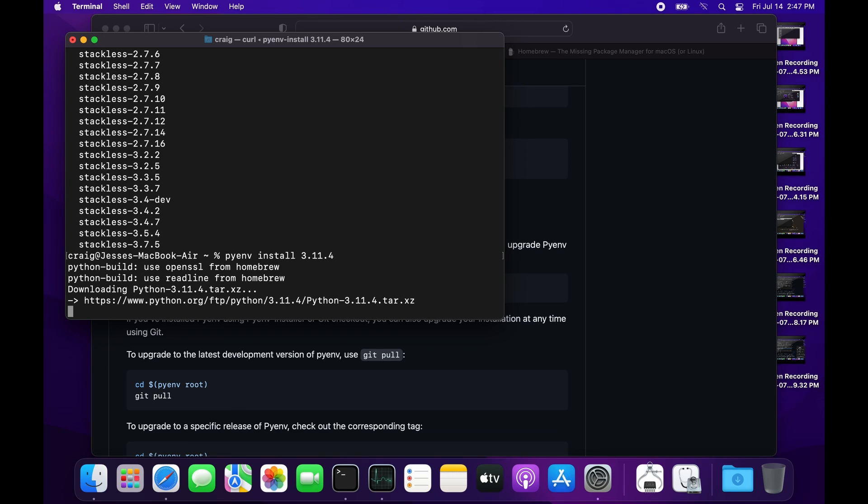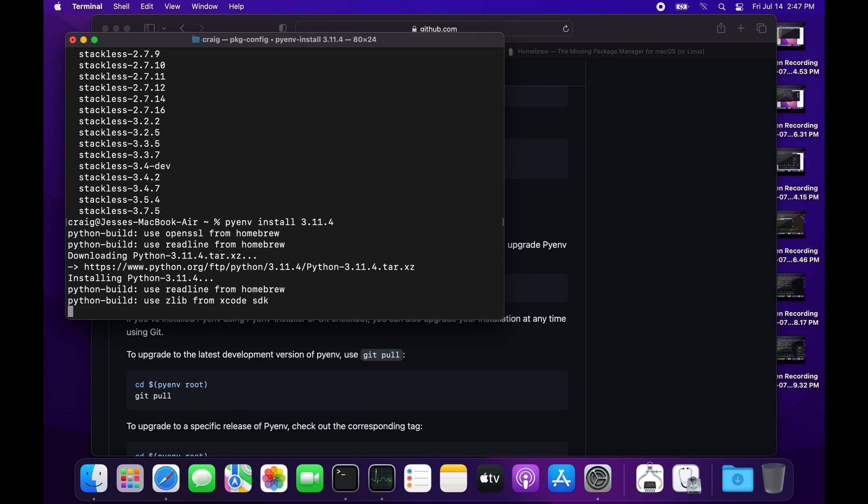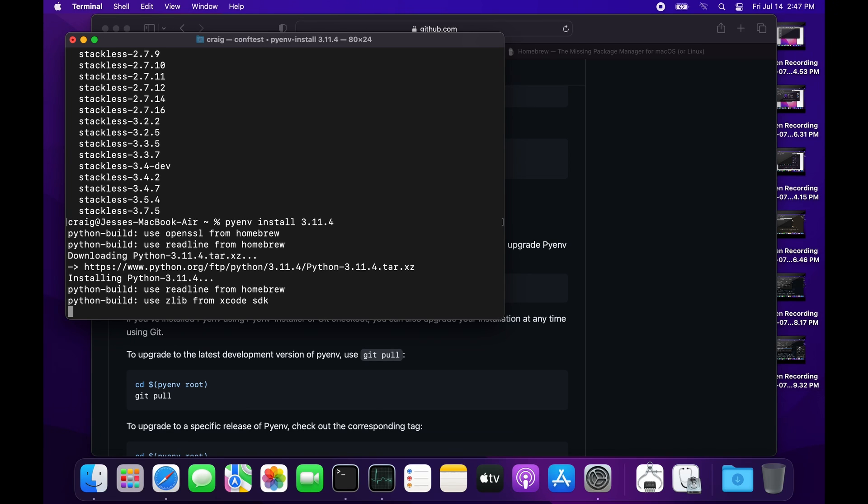3.11.4 is the most recent stable version of the long-term stable release of Python as of July 16th. Python 3.11 also added some additional performance increases.